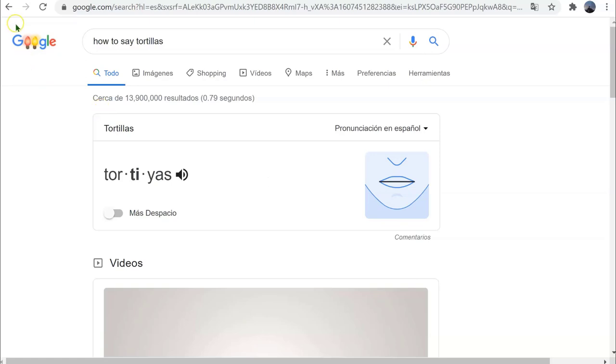I hope you'll find this tool helpful. It works in other browsers as well, as long as you're logged into google.com.